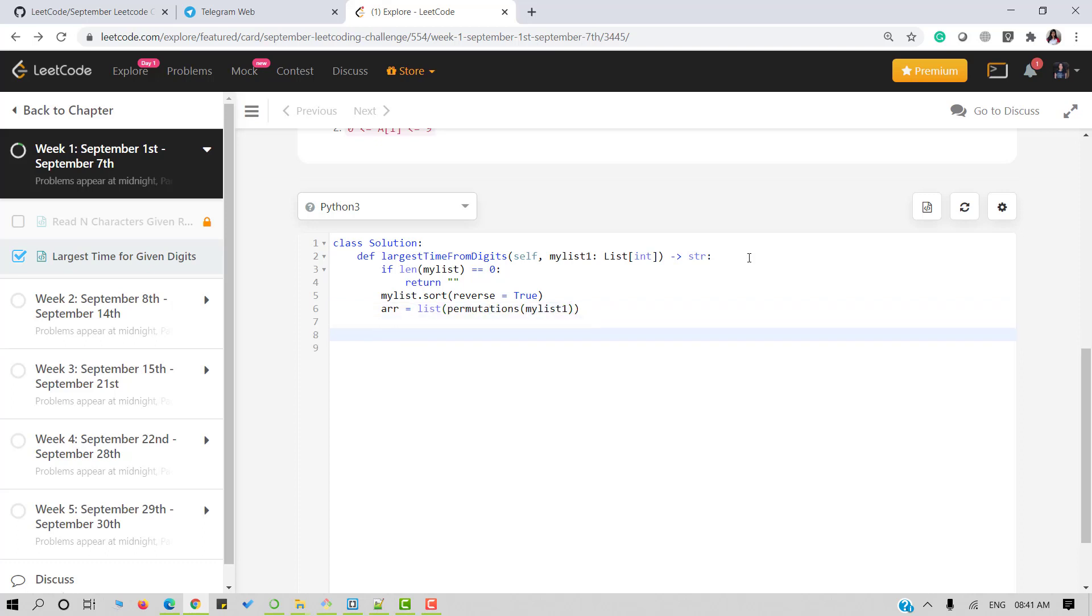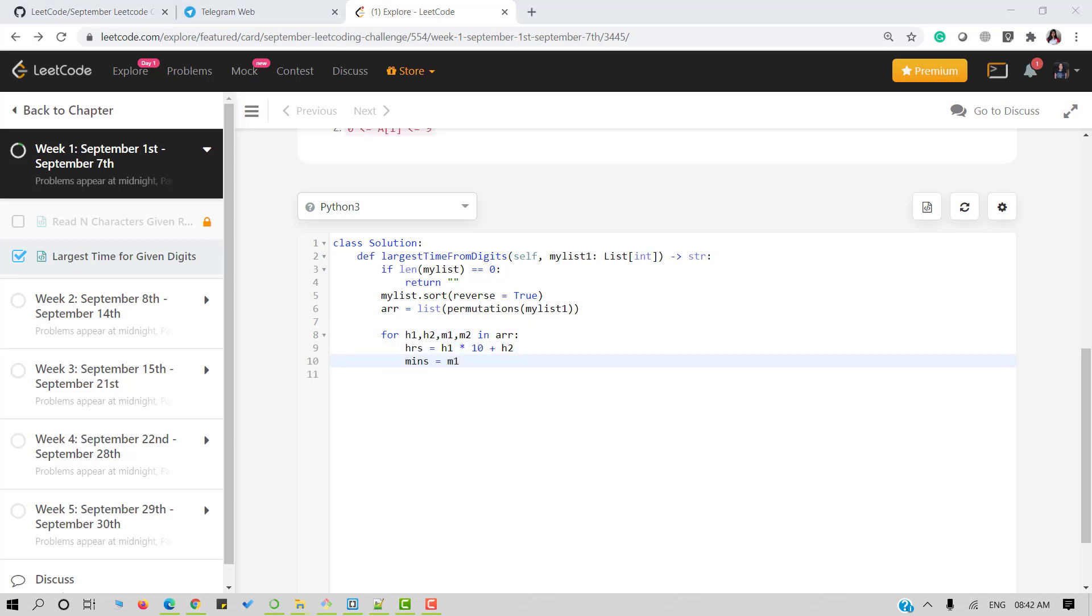Now I will use a for loop on ARR to calculate hours and minutes. For hours, we will use the first two elements of our subtuple. For minutes, we will take the last two elements of tuple. Now we will check the valid time condition. Hours should be less than 24 and minutes should be less than 60. If that holds true, we will return a valid time.